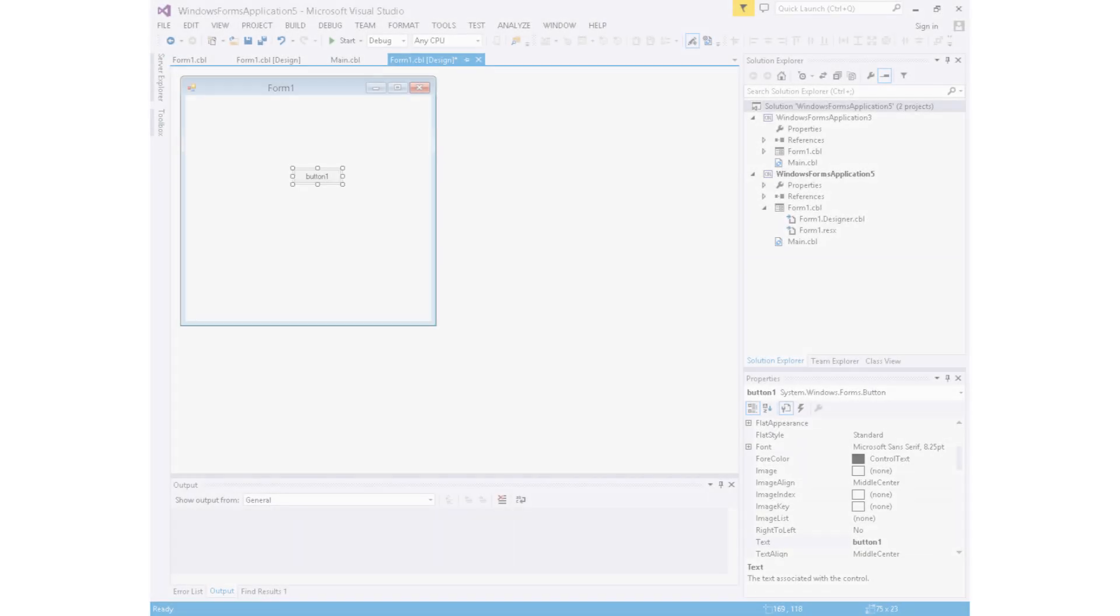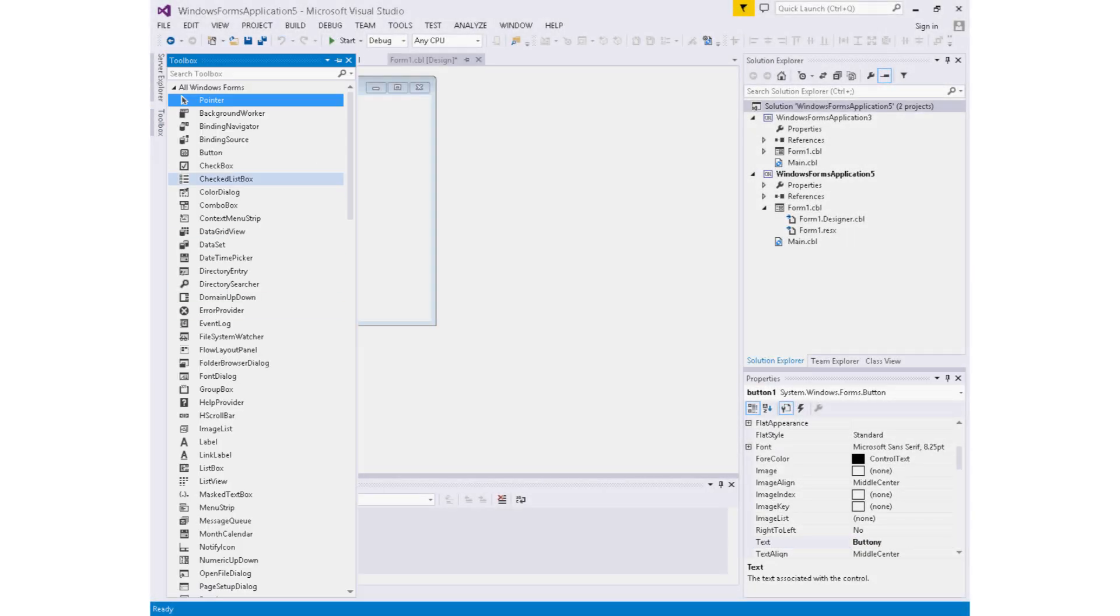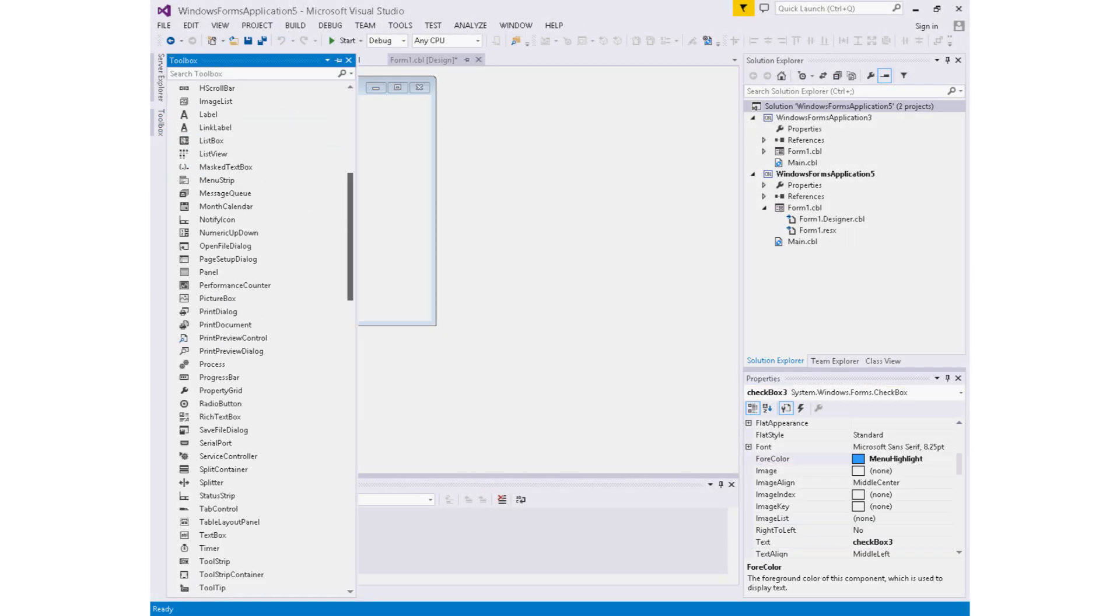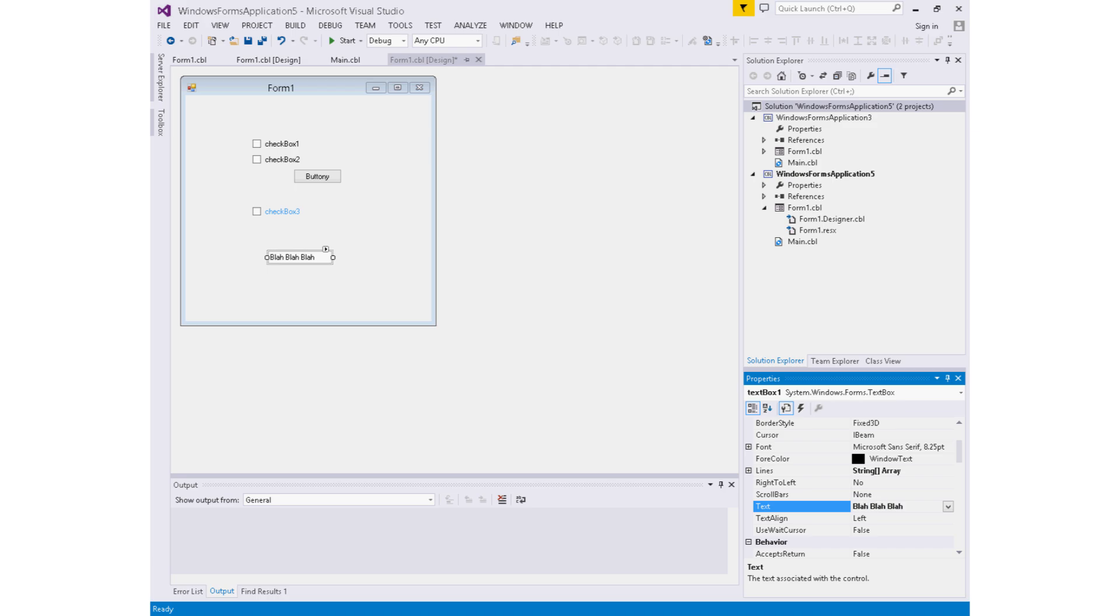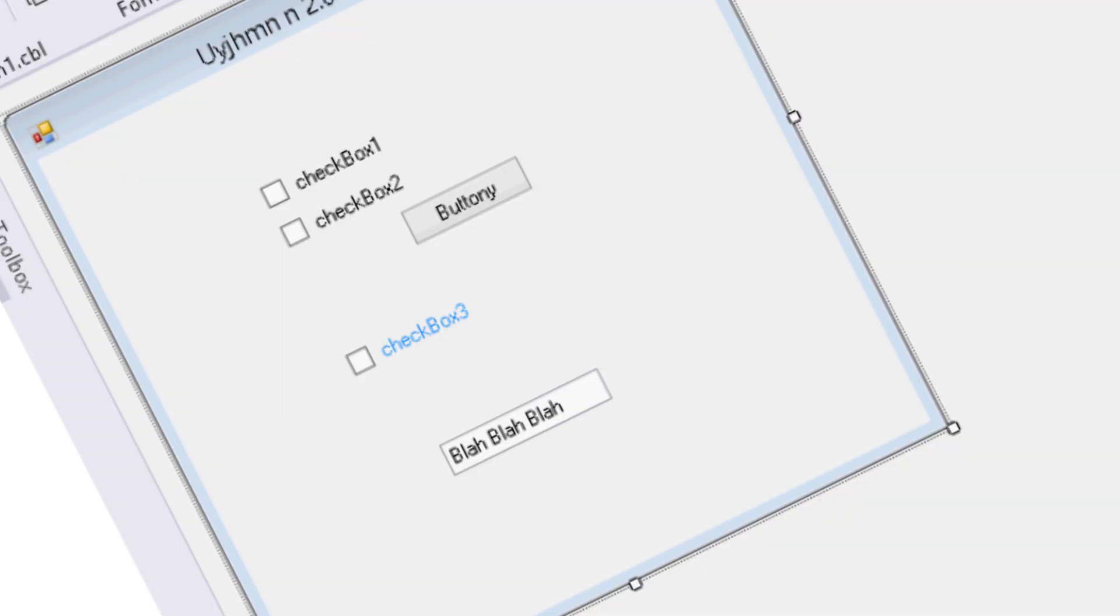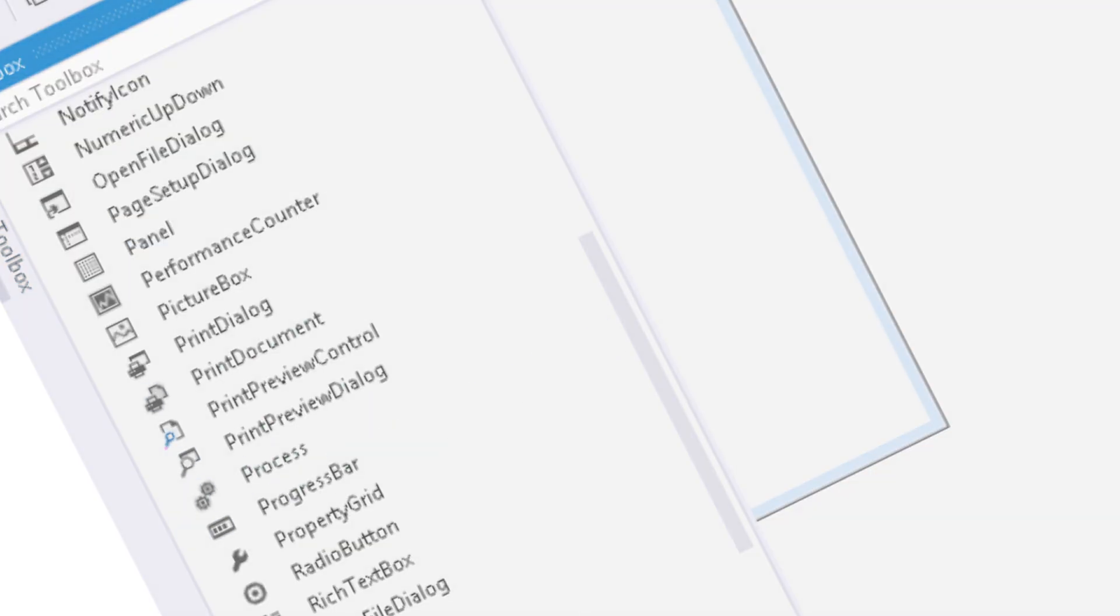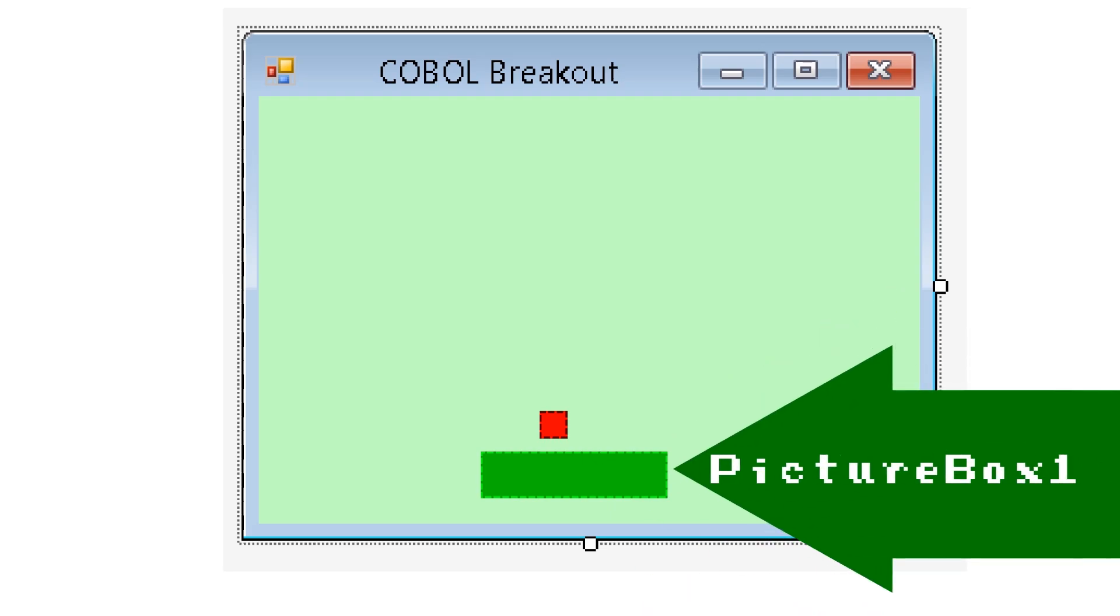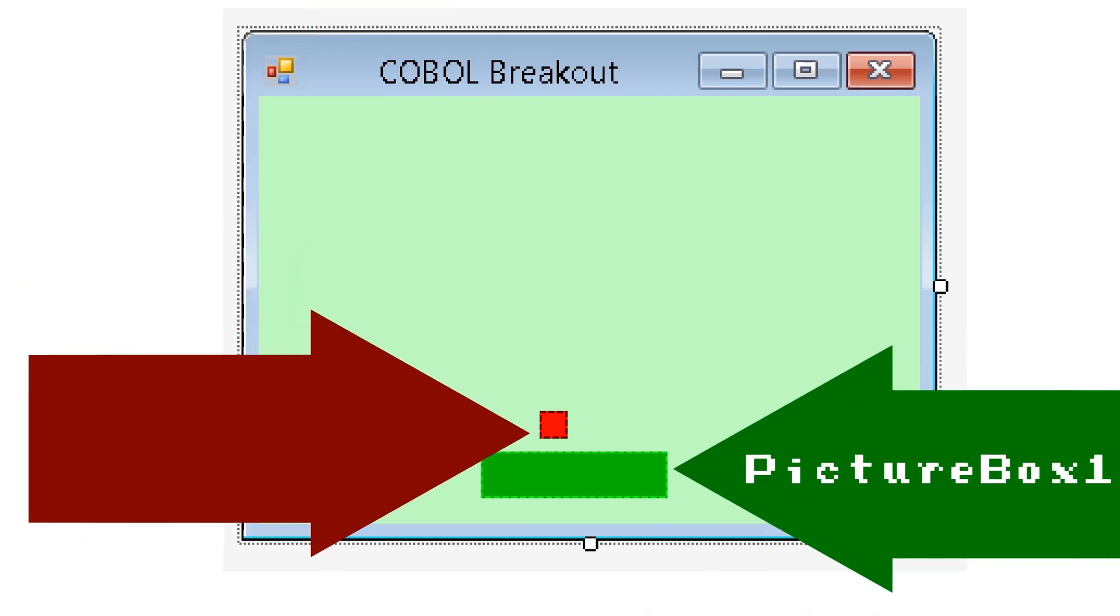So the first part of this game that will need to be created is the bat, because that's where the player's interaction with the game lies. The Visual Cobalt form editor is a lot like the form editor for C Sharp or Visual Basic. Because it is the form editor for C Sharp or Visual Basic. Here is the game's one and only form. It has two picture boxes. One is imaginatively named Picture Box 1, and one is imaginatively named Picture Box 2.